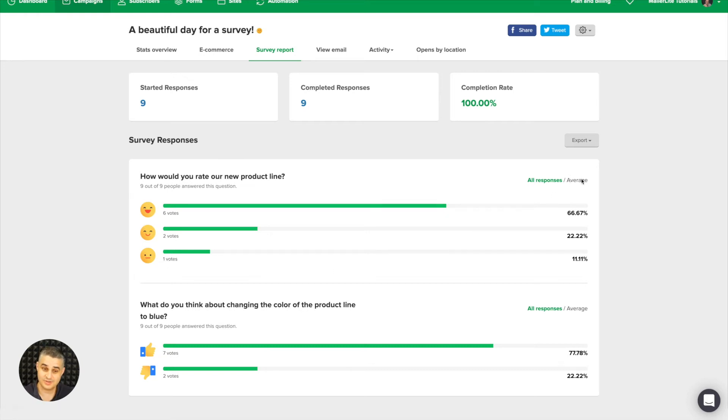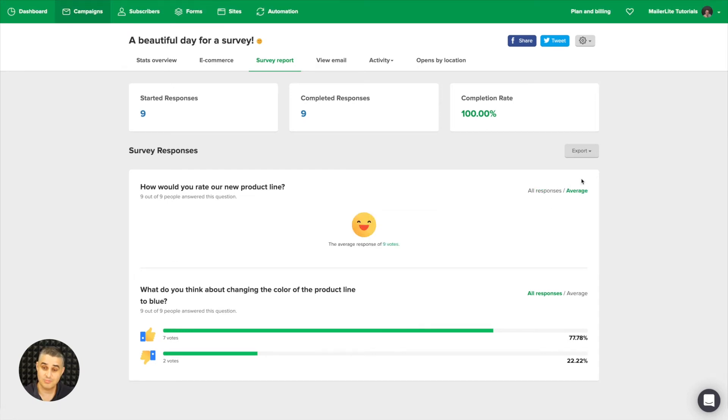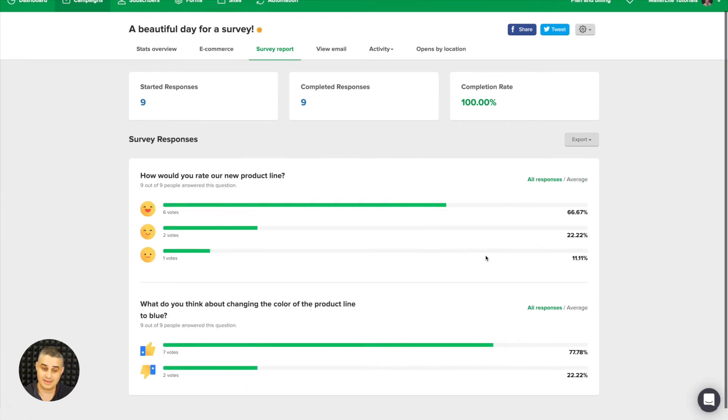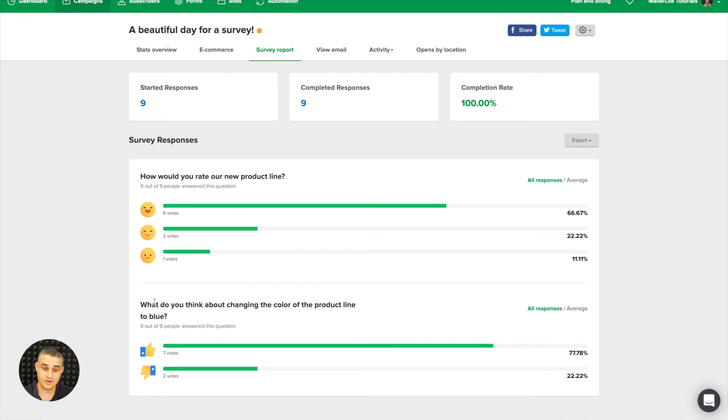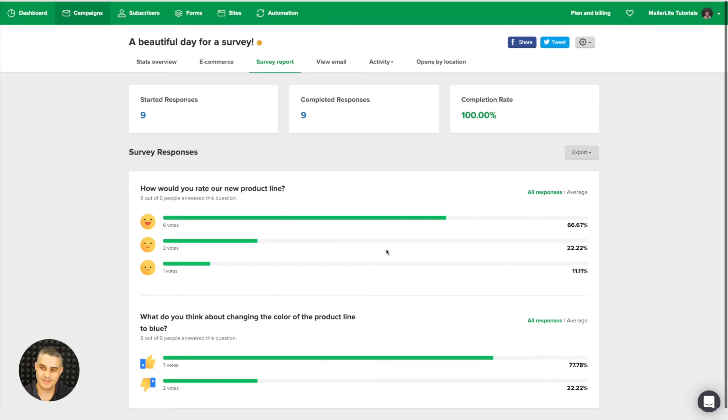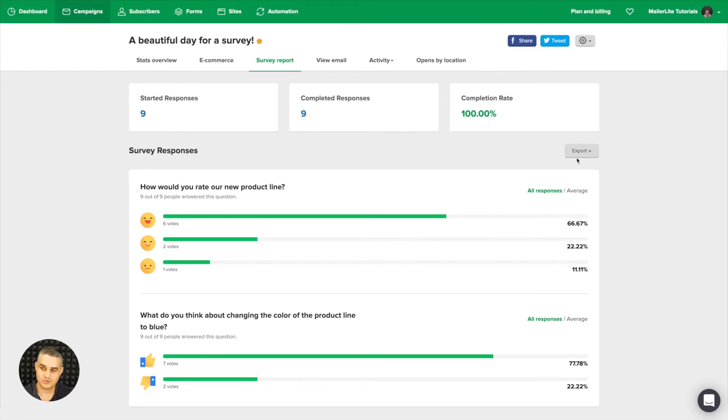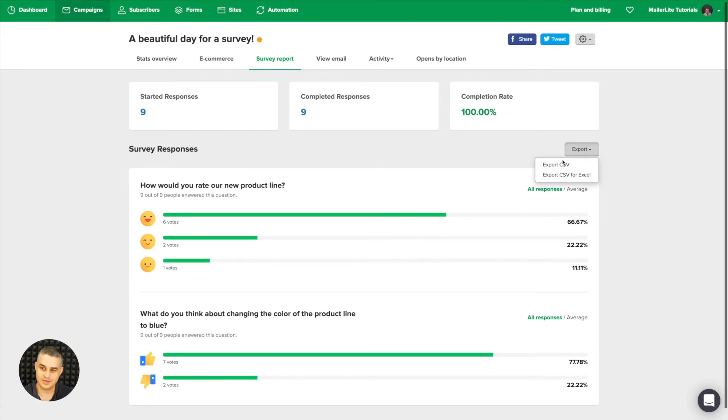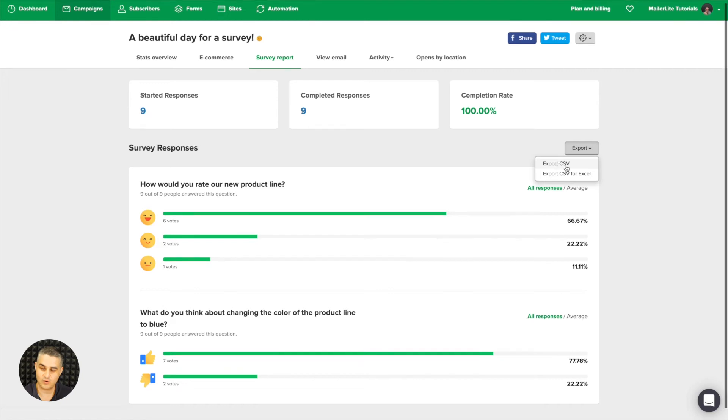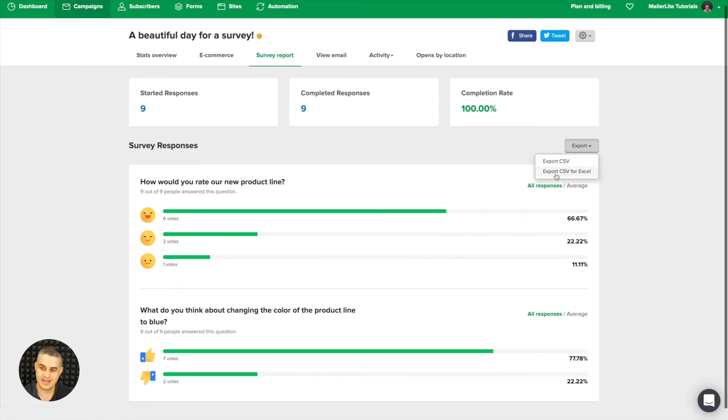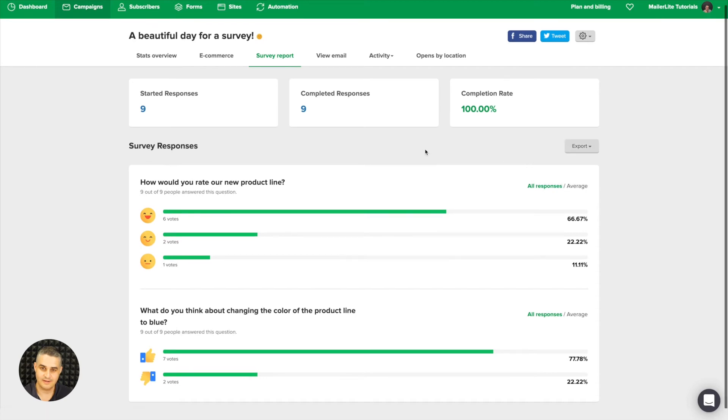And then you can just see the average, so most people were happy—the average response of nine votes. And same here: What do you think about changing the color of the product line to blue? Six people voted yes and two people voted no. Then of course you can also export this to CSV, or a CSV file that is especially prepared for Excel.